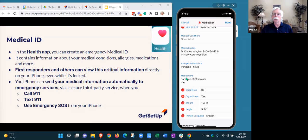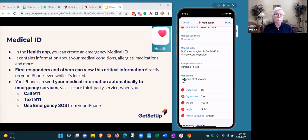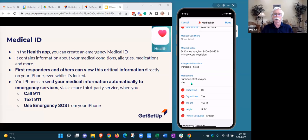For medications, you can list everything you take, including over-the-counter supplements — and that's probably the best approach. Certainly start with the most important ones. For example, I put turmeric in here because turmeric is a blood thinner. So if I need to be given a blood thinner, it's important for them to know I'm already taking something with a blood-thinning effect.